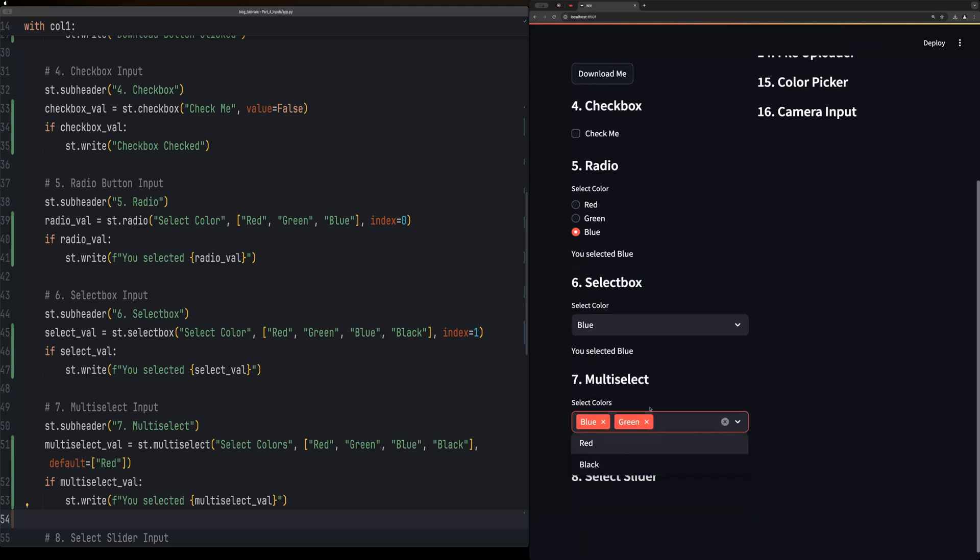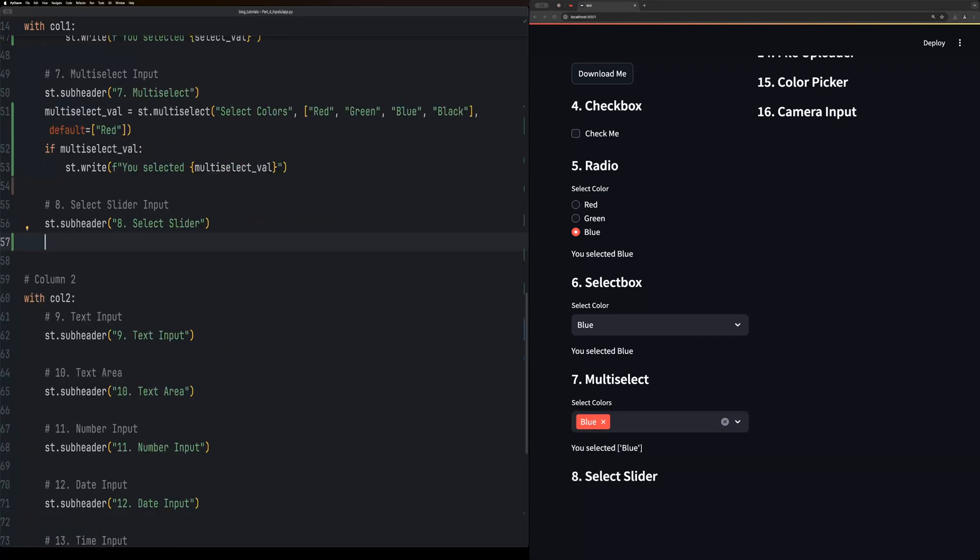The select slider widget lets you select from a range of options but with discrete steps. This can be handy when you want the user to pick from predefined values.